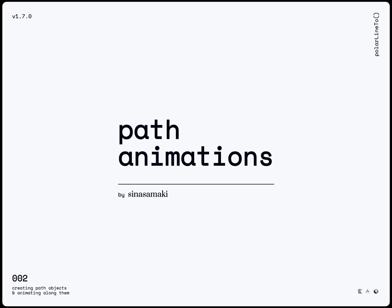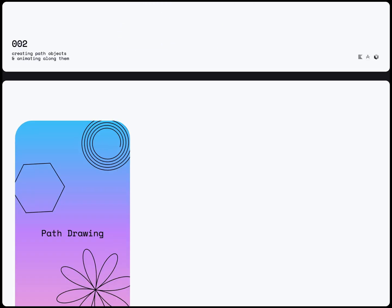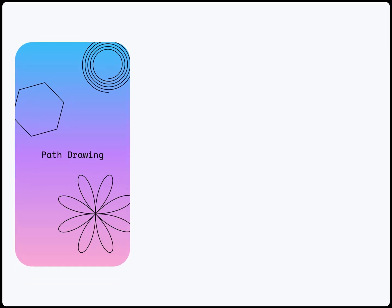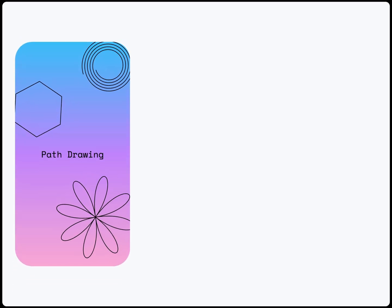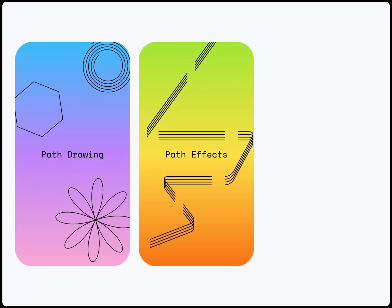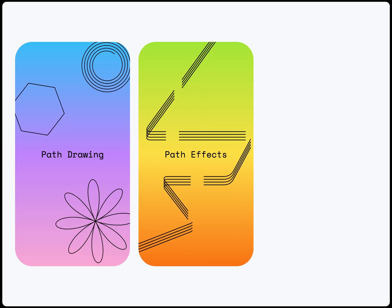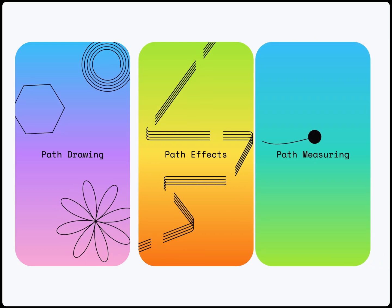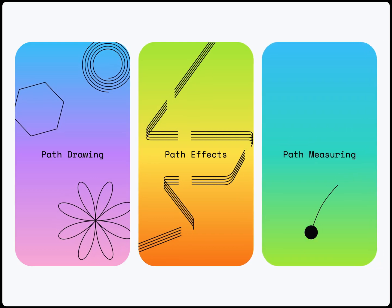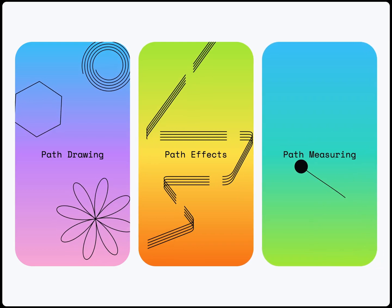Jetpack Compose provides many customizable APIs for creating path animations. In this video, we will learn how to draw a path, apply path effects, and animate any object along it.